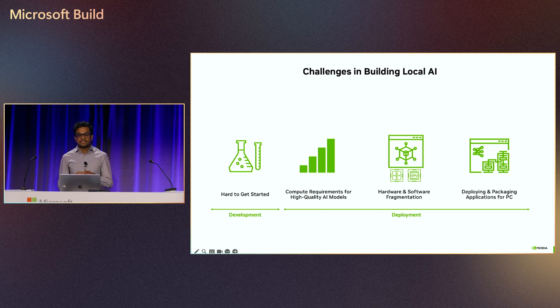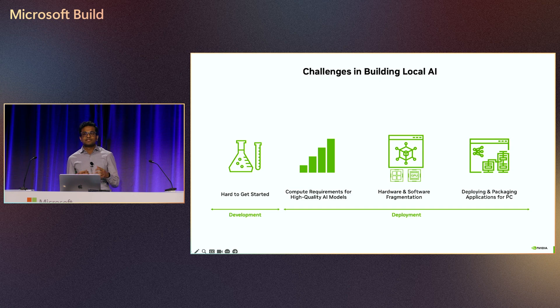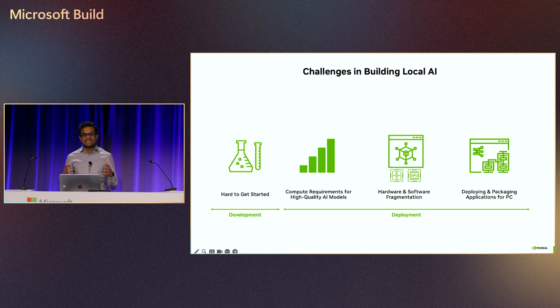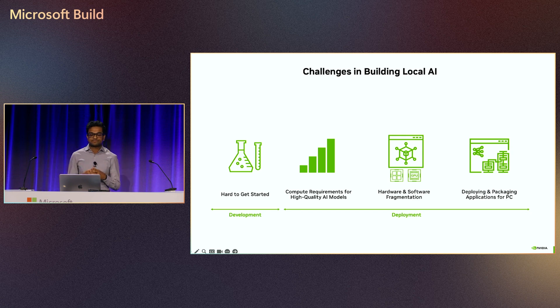But experimenting and deploying AI-enabled features within apps poses unique challenges for developers on the PC. First, developers want to get started quickly with AI experimentation. They need easy tools that help with prototyping AI features and use cases.